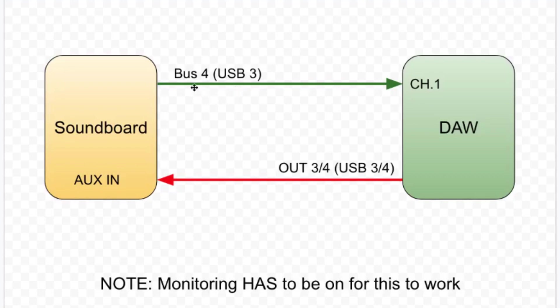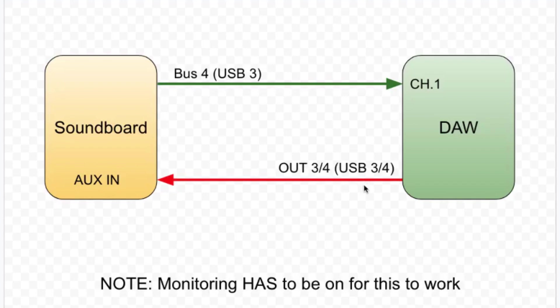We're going to send that out USB 3 because we're assuming that our live stream is already going out USB 1 and 2. So we're going to mix on Bus 4, send it to our DAW. And then the return here from our DAW is coming out 3 and 4. Because again, 1 and 2 are already being used up for our live stream in terms of keeping the routing clean.